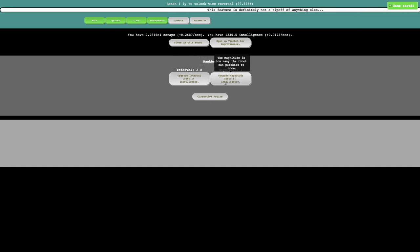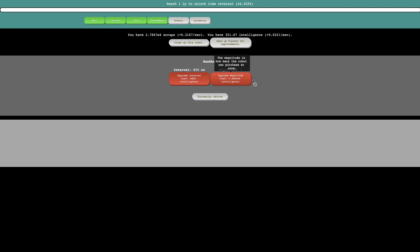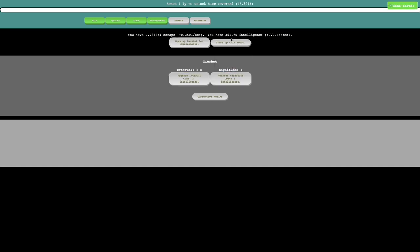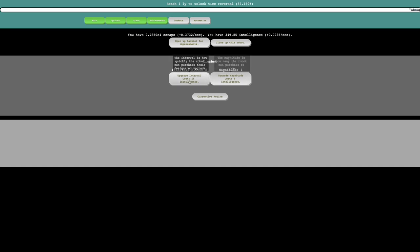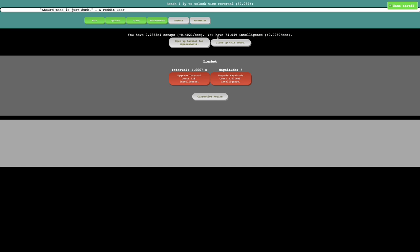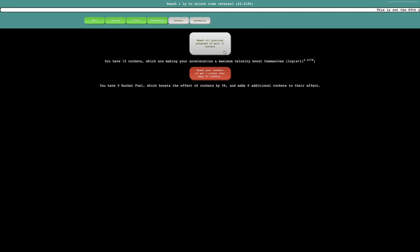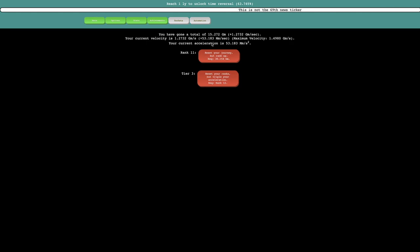So the interval is 4 seconds, and the magnitude is how many upgrades the robot can purchase at once. Interesting. So I should definitely start trying to increase it, like maybe like this. This looks good, it's now every 1 second, or even 800 milliseconds, and then this magnitude is 5. So yeah, that looks pretty good. And then the TierBot is probably about the same thing. Probably magnitude 5, and interval 1.67 seconds. So I'm down to 74 intelligence, gaining 0.025 per second.